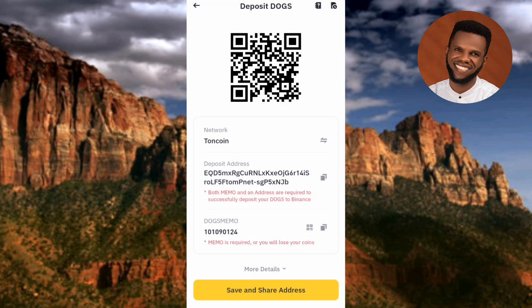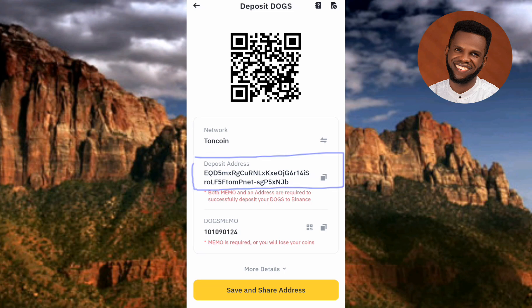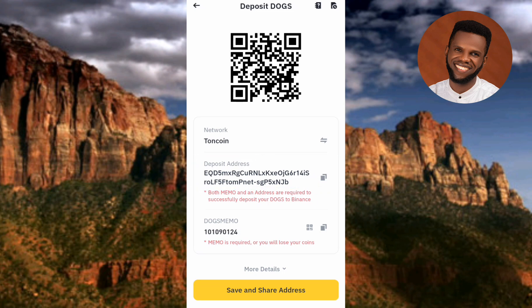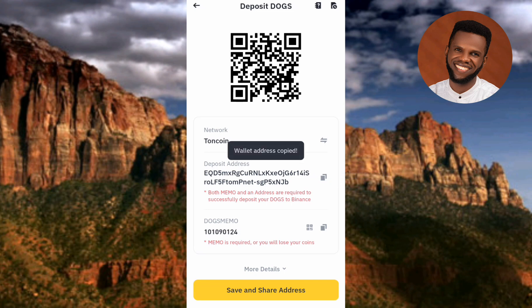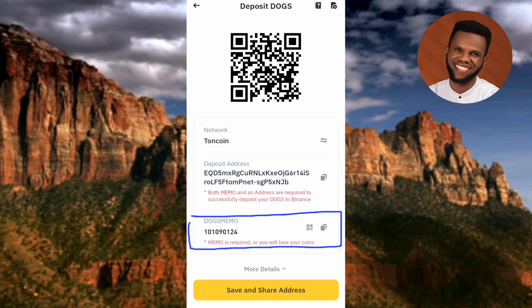This is where you'll be able to copy your DOGS deposit address. Before you copy, make sure the network is set to TON Coin. You can see the highlighted area — that's your DOGS deposit address. To copy it, tap on the copy icon on the right-hand side. You'll see 'Wallet address copied.'